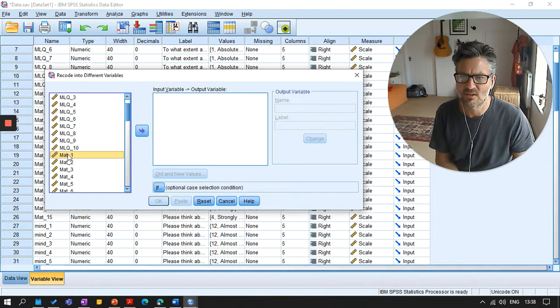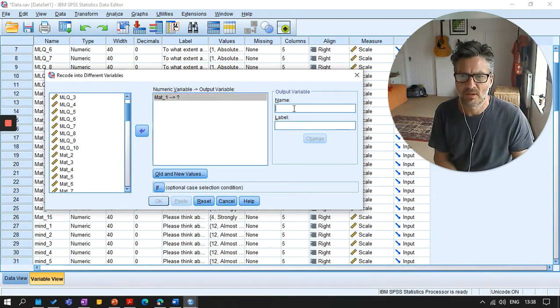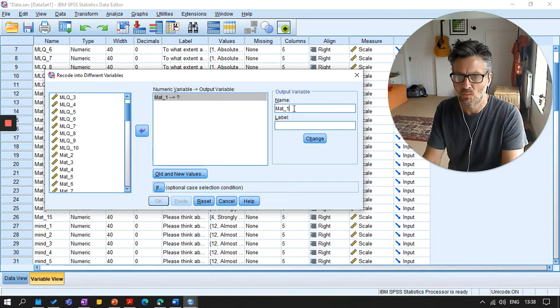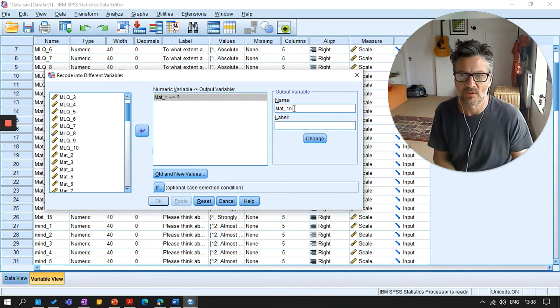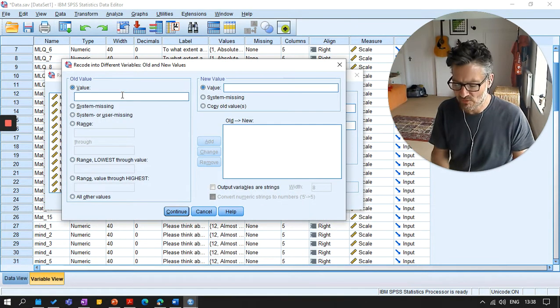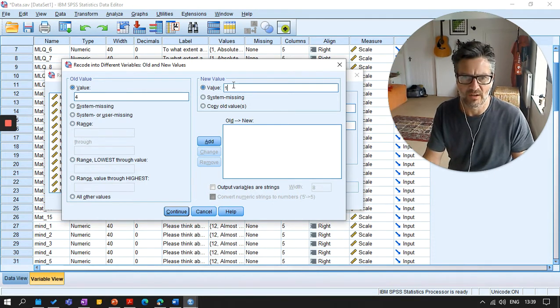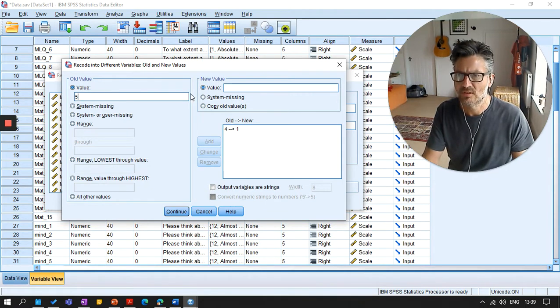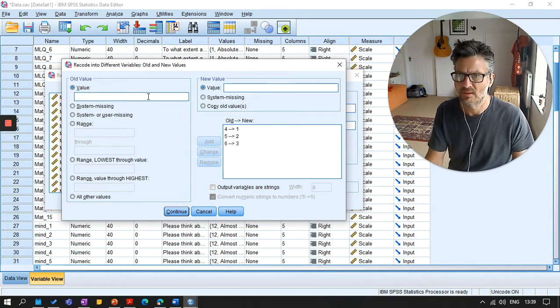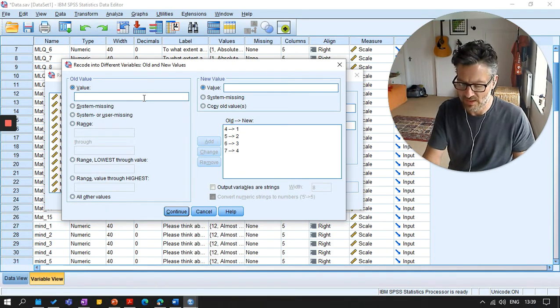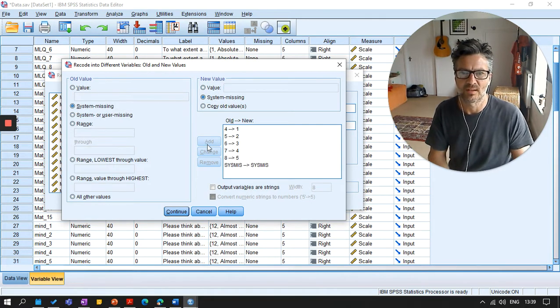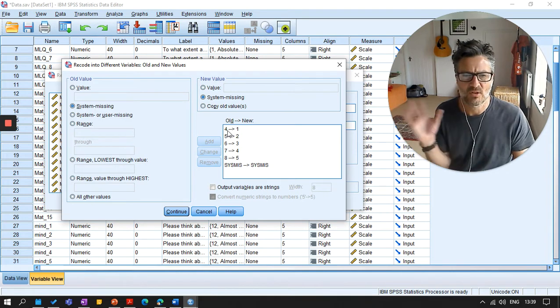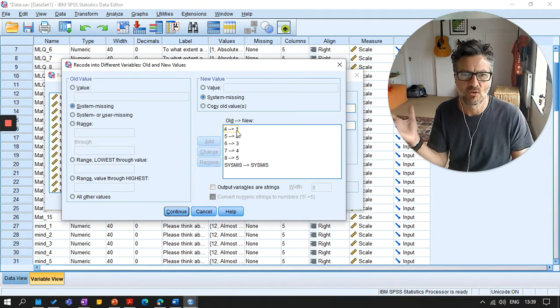So it is these material ones. That's the ones I'm interested in. So if I take the first item, I'm going to give it a new name. Material values one, and I'm going to call it N for new. So now I want to tell SPSS the old and new values. So the old value was four. I wanted that to be a new value of one. The old value of five, I want to put a new value of two. The old value of six, I want a new value of three. The old value of seven, I want a new value of four. And the old value of eight, I want a new value of five. And if they had missing, we can just keep it the same.